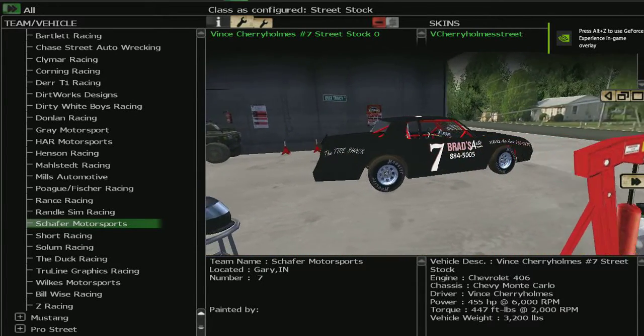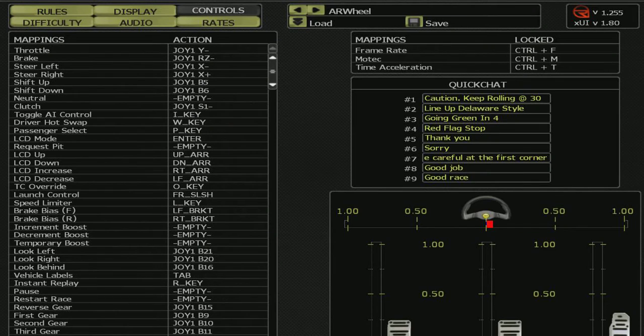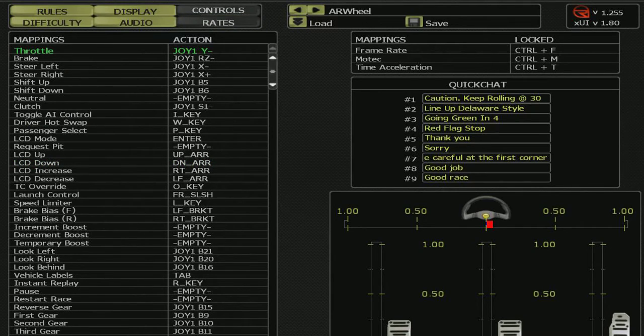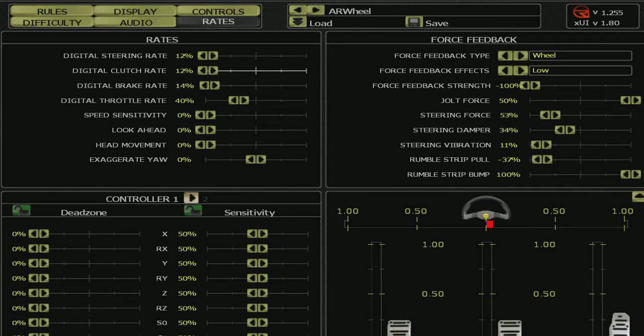Click on Controls and we'll go down to our rates here. Digital steering wheel steering rate 12, clutch 12.